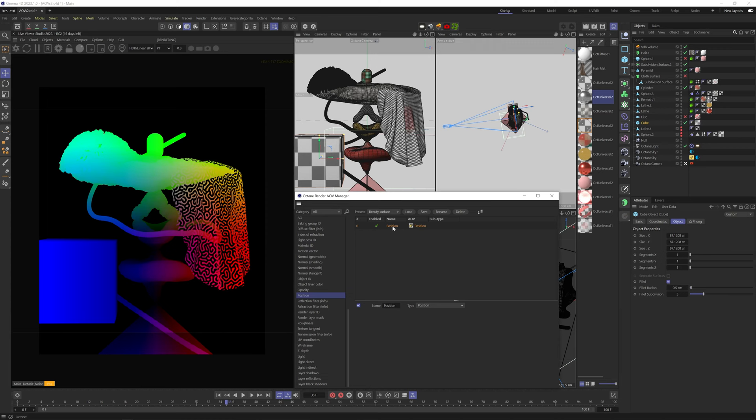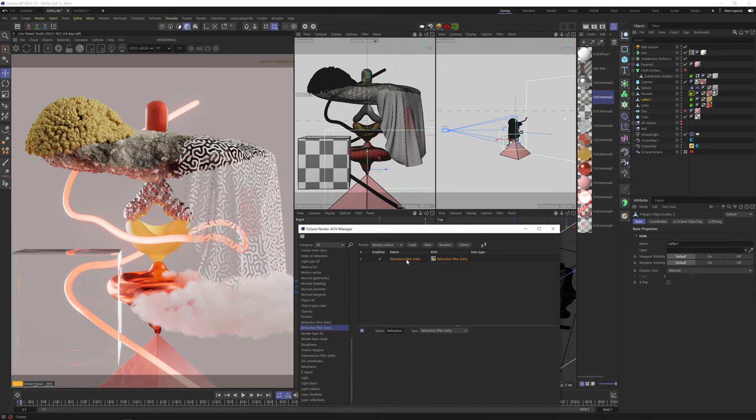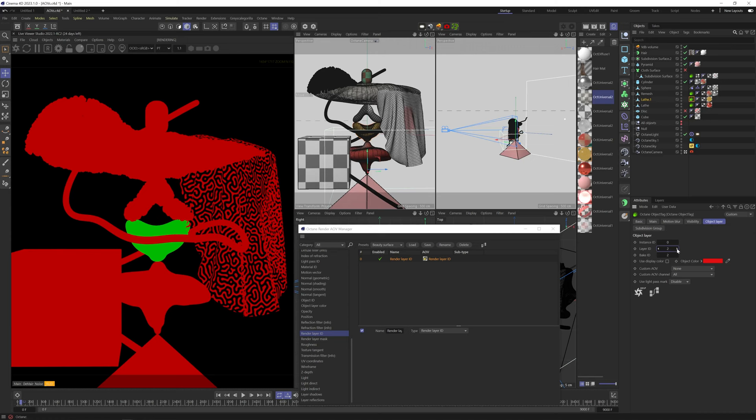Reflection filter info and refraction filter info do the same as reflection filter and refraction filter, but again, not including the volumes in the scene. Render layer ID assigns different mats based on the layer ID number in the octane tag.